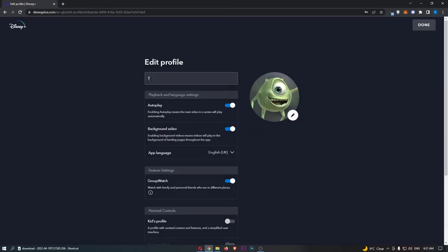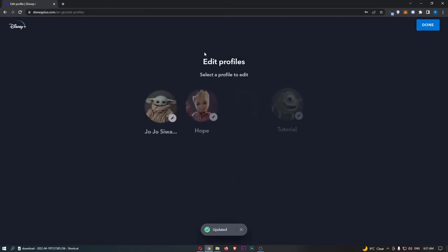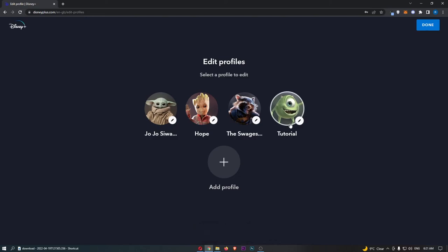If I change this to tutorial, just like that, you can then click done, and the name of that profile is now set to tutorial.